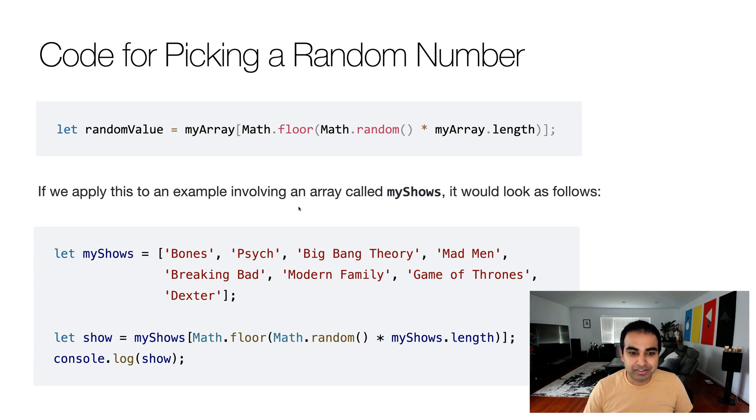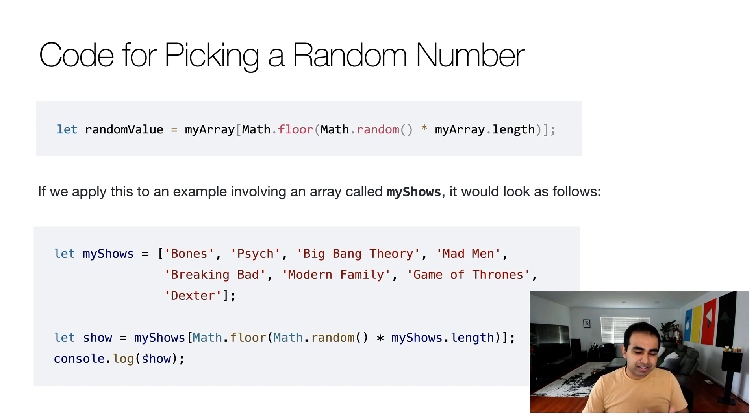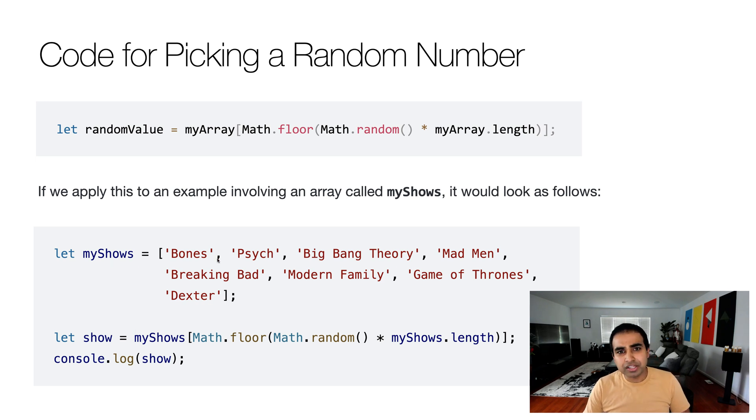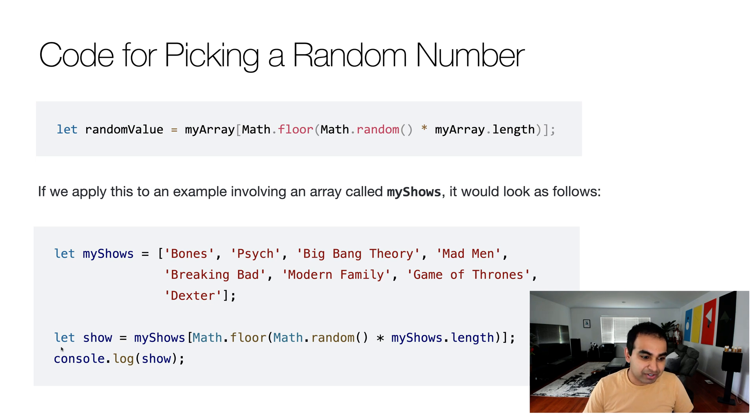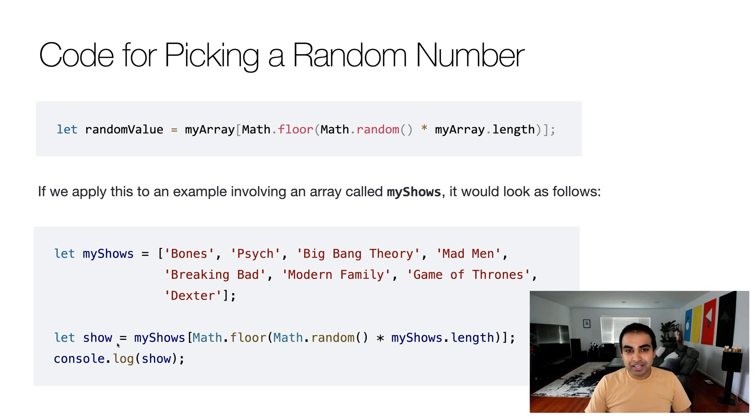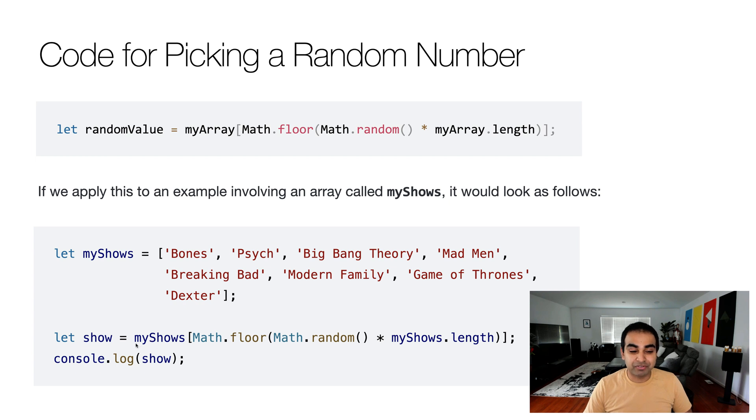And so applying that to our example where we have the array called myShows, it would look like this. I have the myShows array. All the TV shows we saw in the previous visual is now represented here. And now the variable show is essentially the equivalent randomValue where it picks the random show for me.